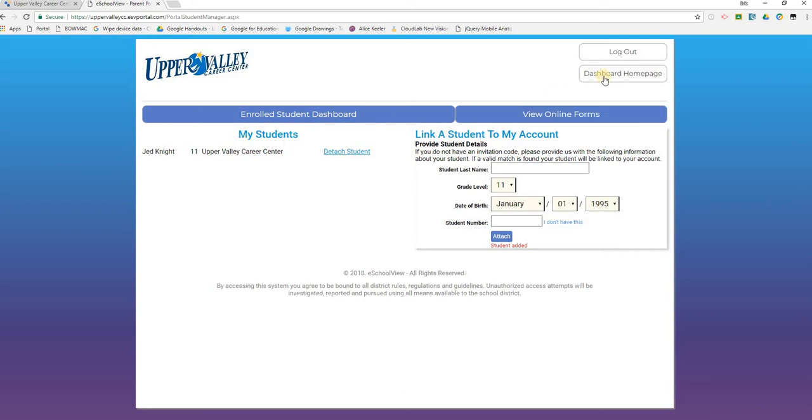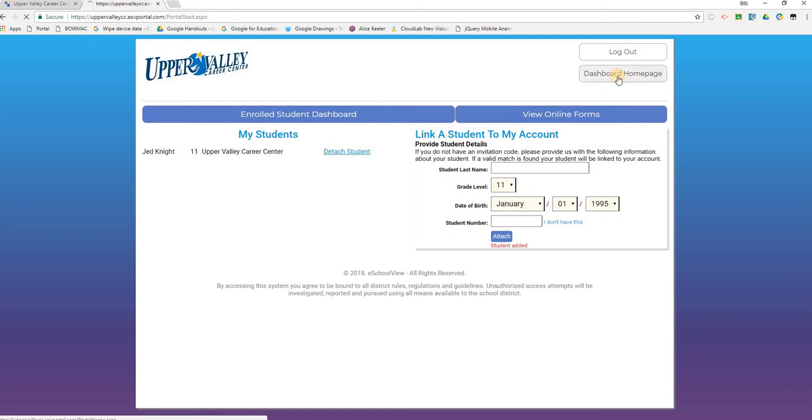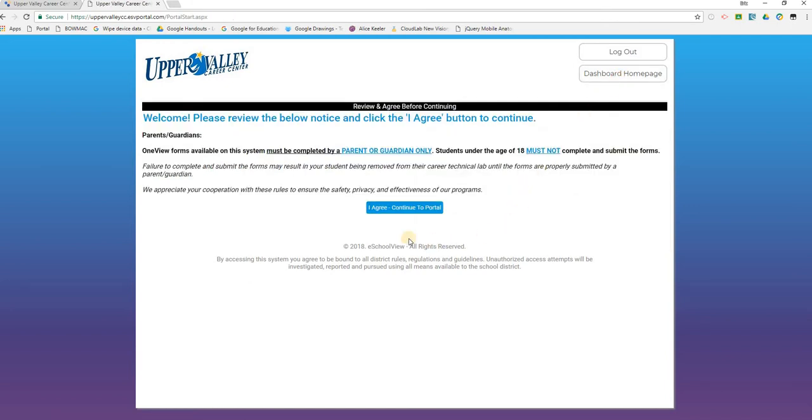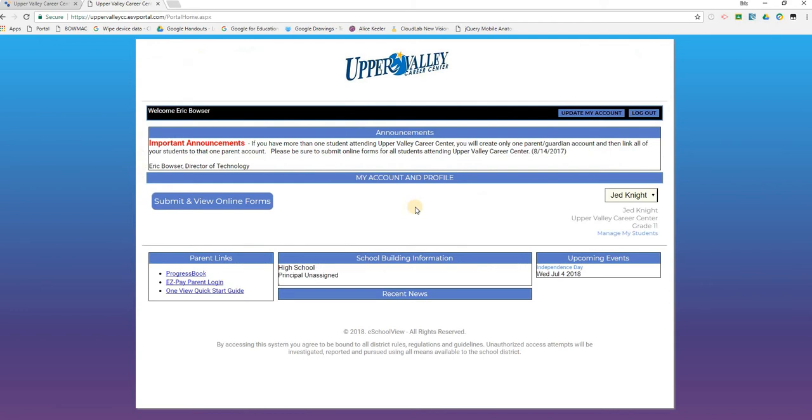At this point, you can click on the dashboard homepage once you have your students linked. We can click on the agreement, which again notifies you that the forms must be completed by a parent or guardian if the student is under the age of 18. From this point, we can submit and view our online forms.